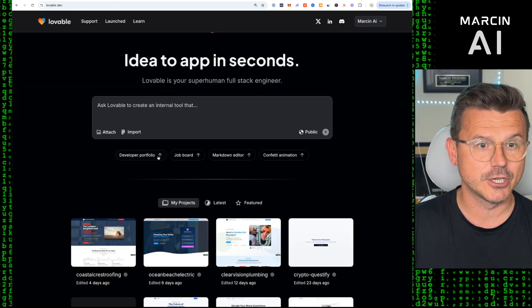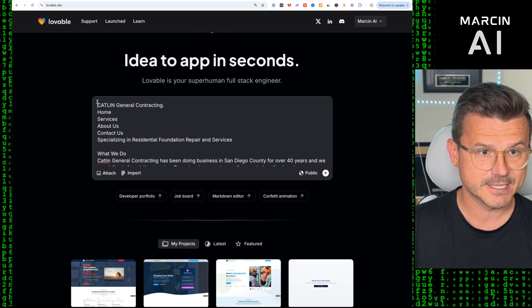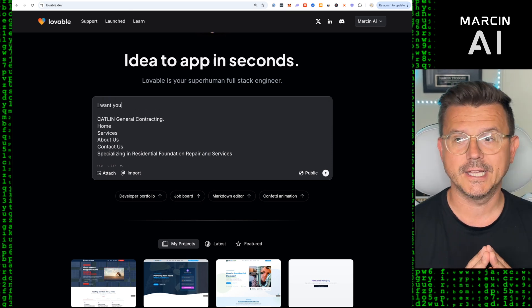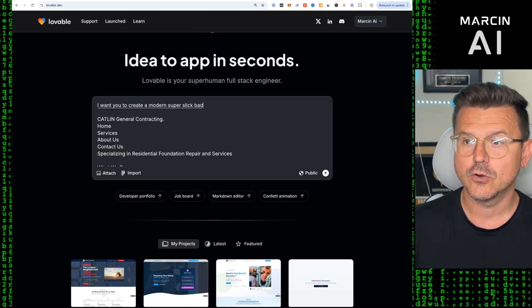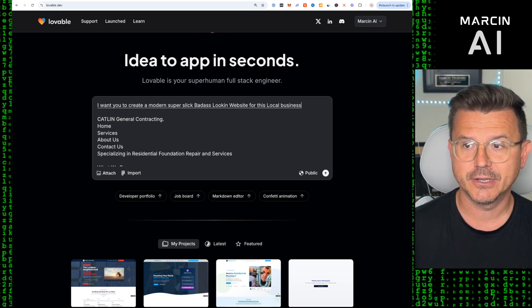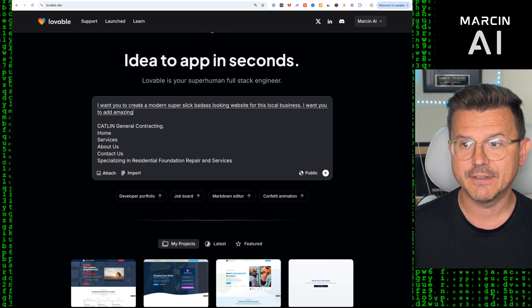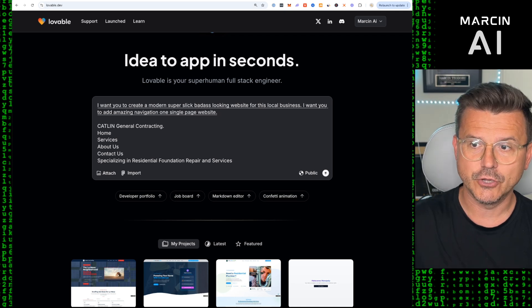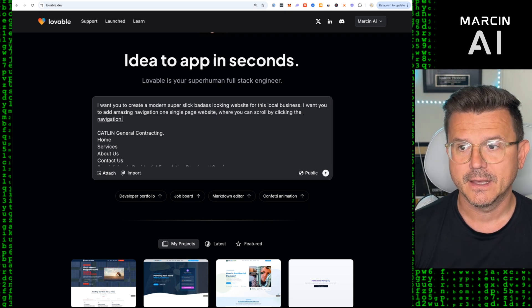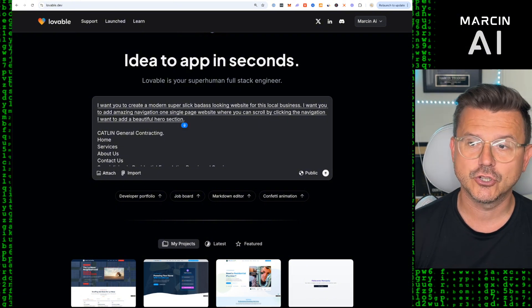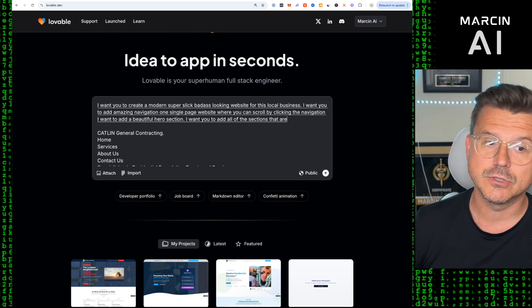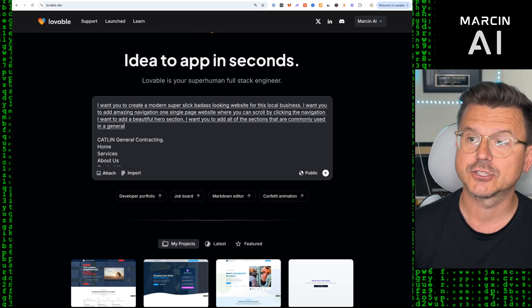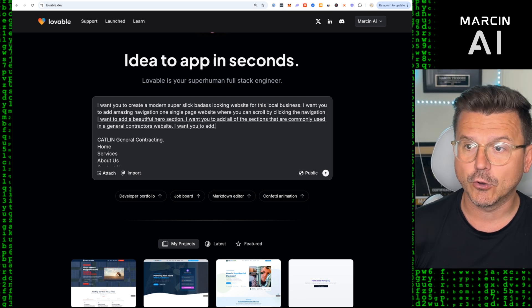We're going to go to Lovable, paste in all the text, and then say: I want you to create a modern, super slick, badass looking website for this local business. I want you to add amazing navigation, one single page website where you can scroll by clicking the navigation. I want to add a beautiful hero section. I want you to add all of the sections that are commonly used in a general contractor's website.